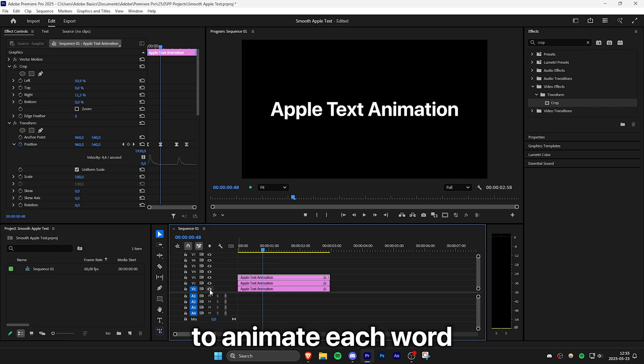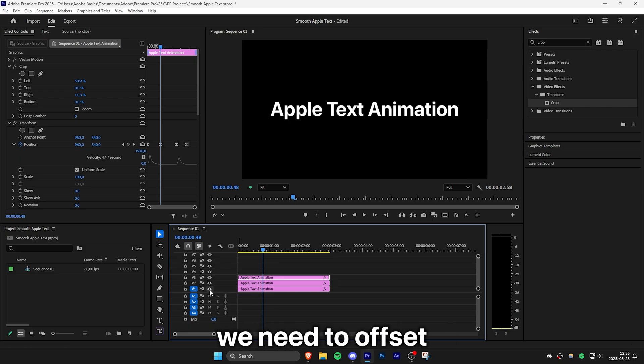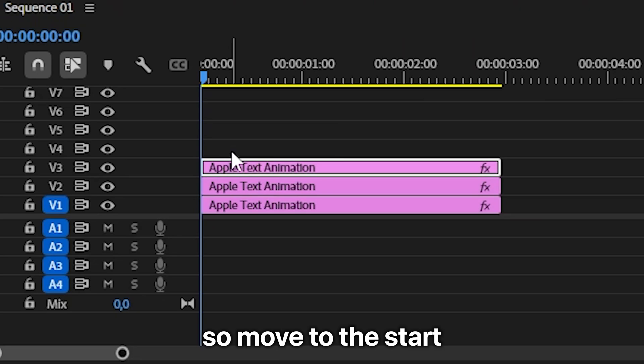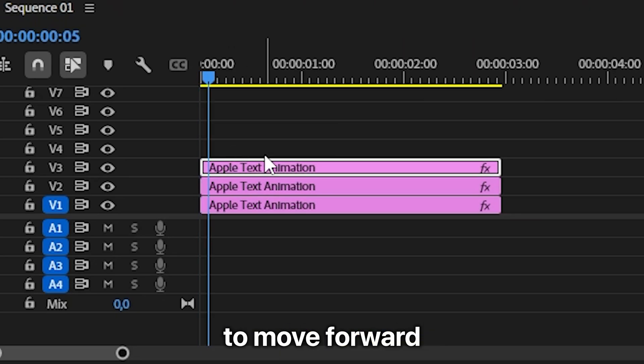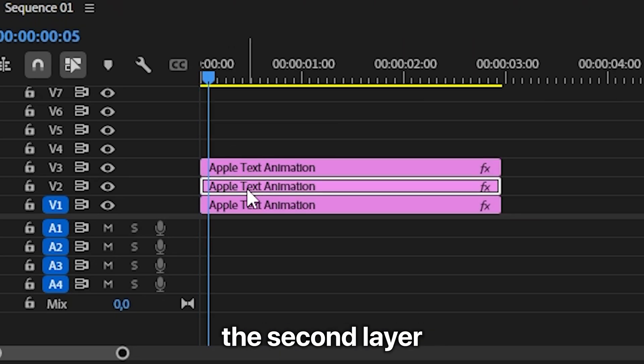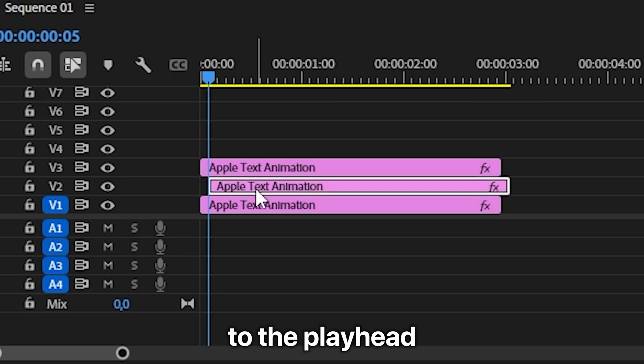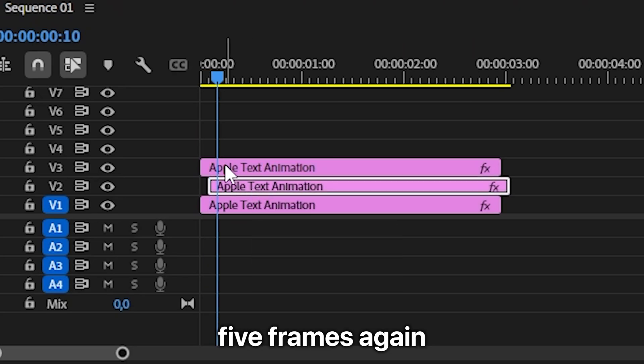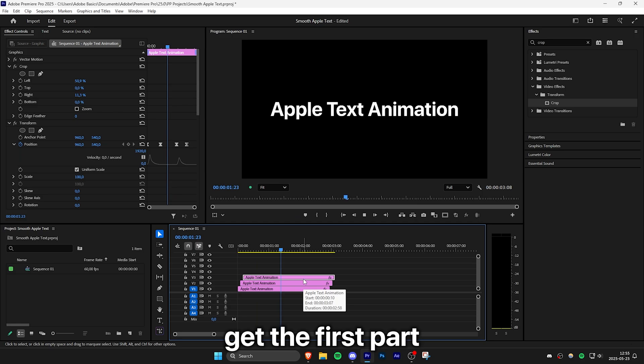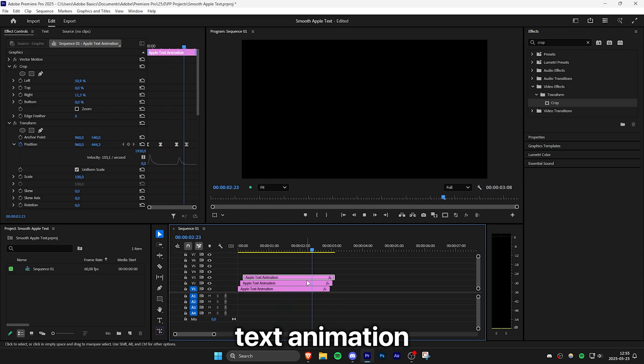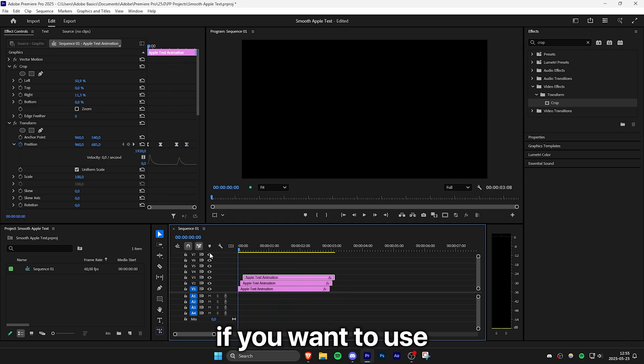But to animate each word in the right order we need to offset each layer a bit. So move to the start of the clip and then hold shift and press the right arrow key to move forward 5 frames. And then align the second layer to the playhead. Then move forward 5 frames again and do the same with the third layer. And we now got the first part of the Apple text animation.